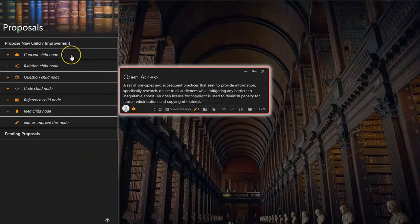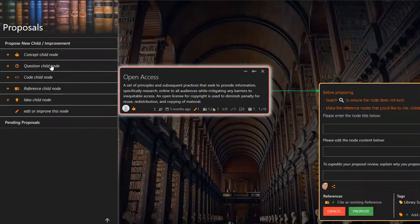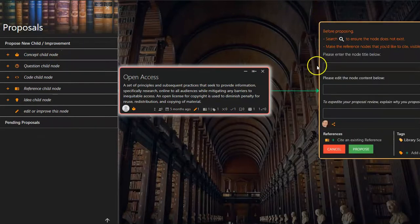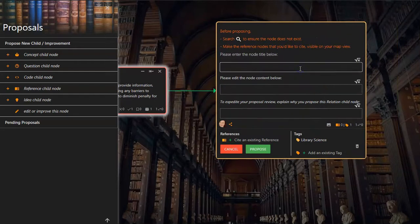However, after considering what Open Access entails, I realize there are many other topics in Open Access, so perhaps it would be better to add a child relation node to Open Access for topics in Open Access first.